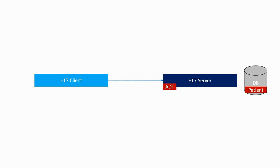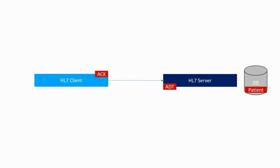Then, once the patient is inserted, the server should send an ACK message back to the client to notify the success of the operation.